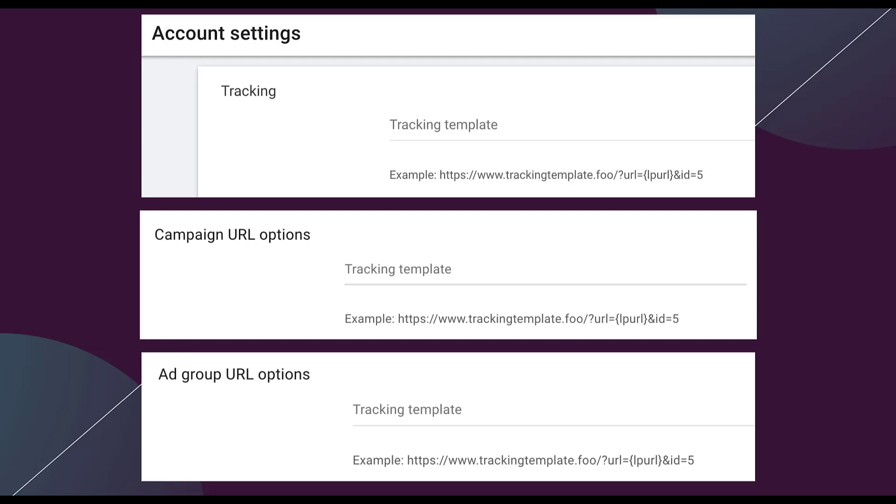Just like anything else in Google Ads, if you have a campaign level tracking template set up, it will override the account tracking template. An ad group level will override the campaign and account level settings because it is more specific. Think about how specific you want to be in setting these up and make sure you craft your templates to encapsulate as much as you can.